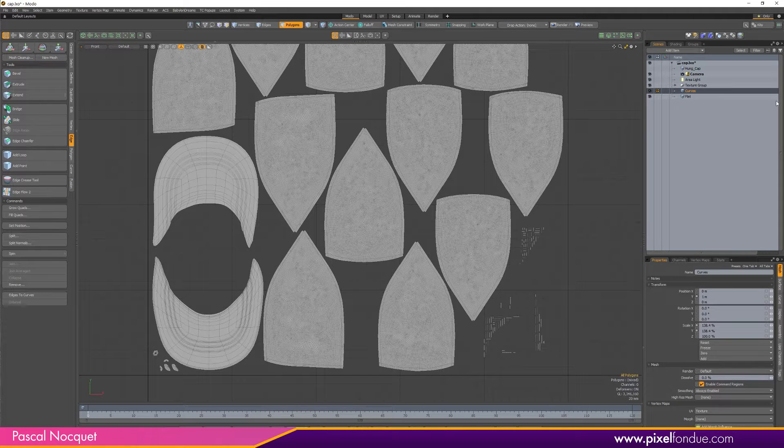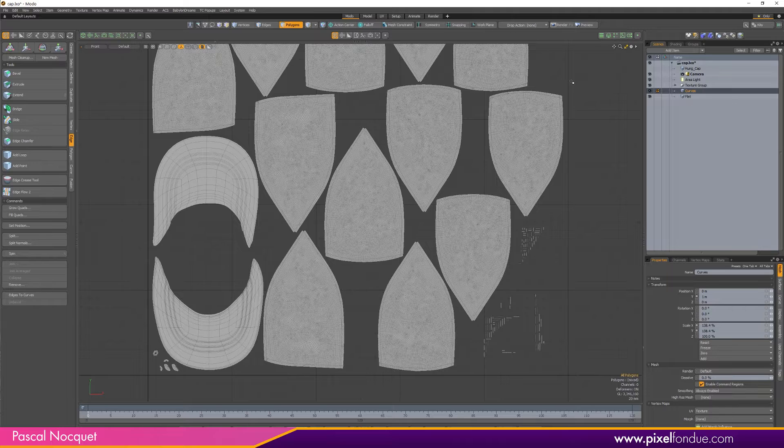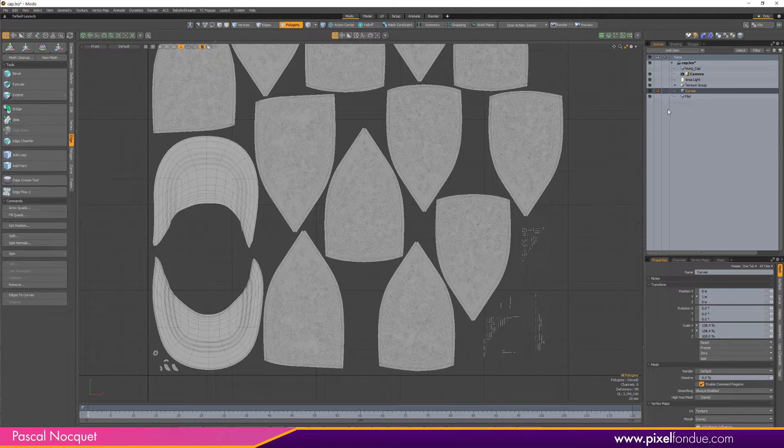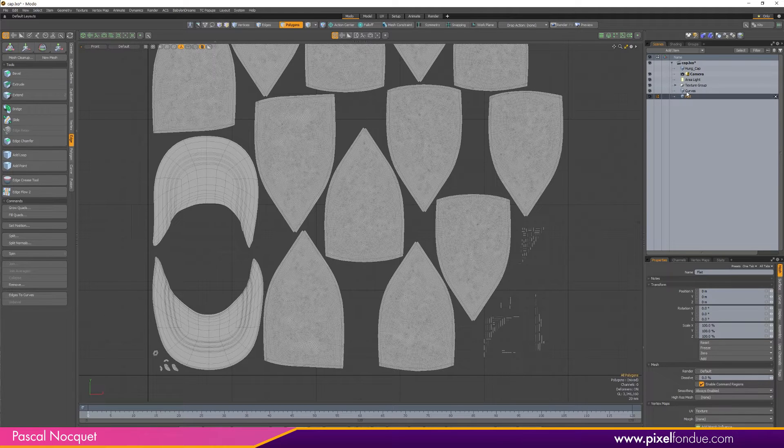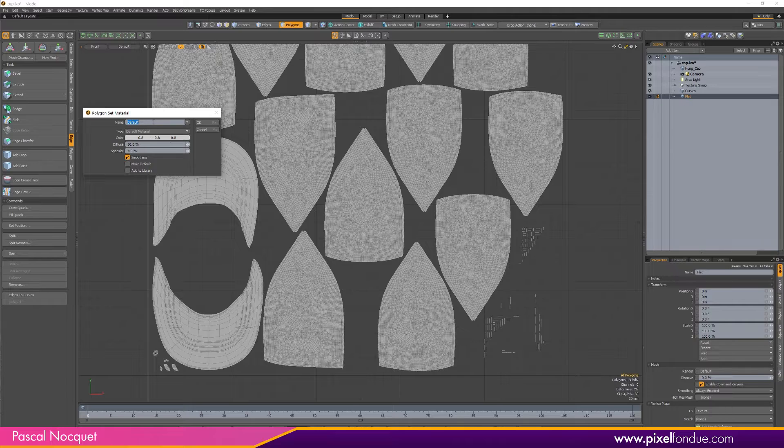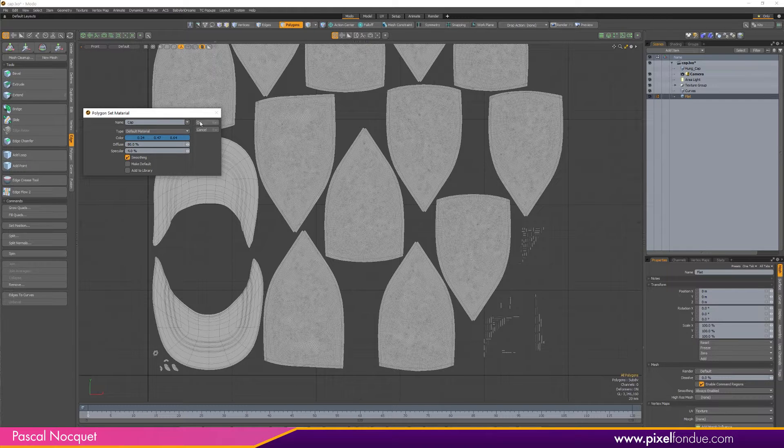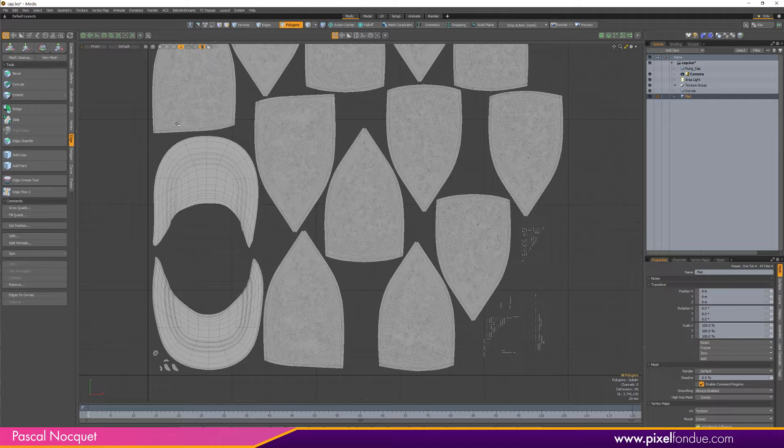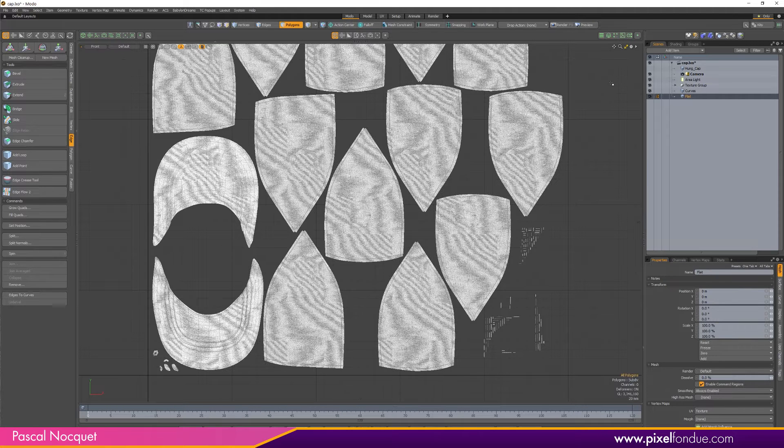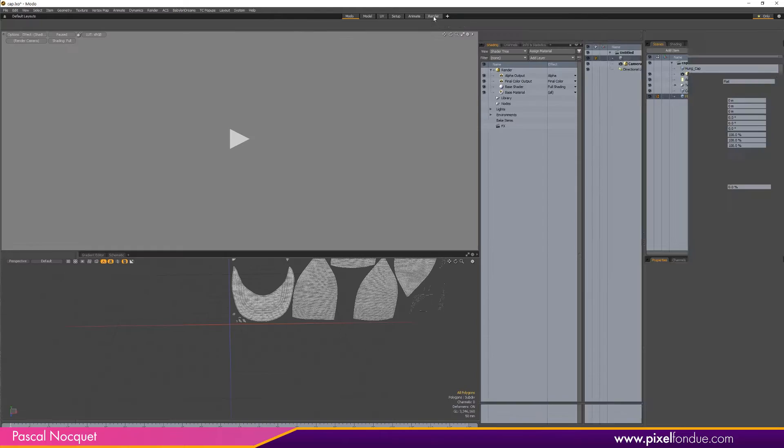And on to the front part. First I'm going to give the flat mesh the same material as the original. Then I'm going to go to Render Layout.